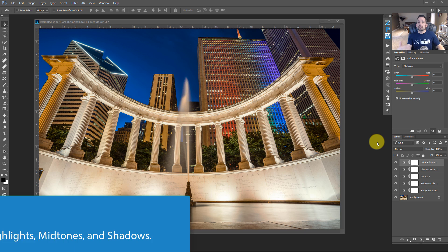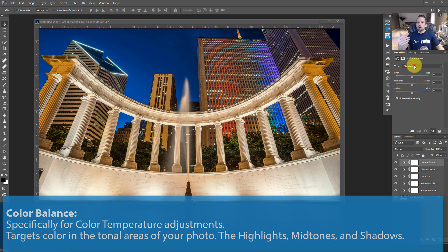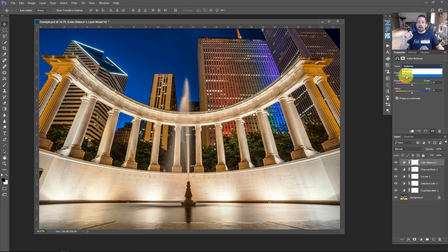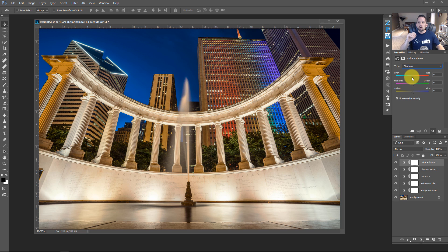Color Balance is specifically for balancing the colors in your image, and it's actually more about color temperatures. If you look at what you can edit with Color Balance, you have shadows, midtones, and highlights — so you can target individual tones with this color adjustment. It takes precedence on tone more so than color, but allows you to manipulate color within your tones.